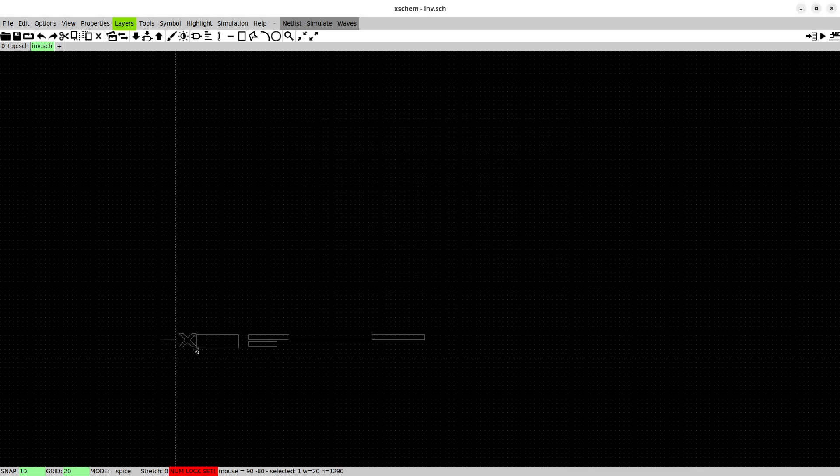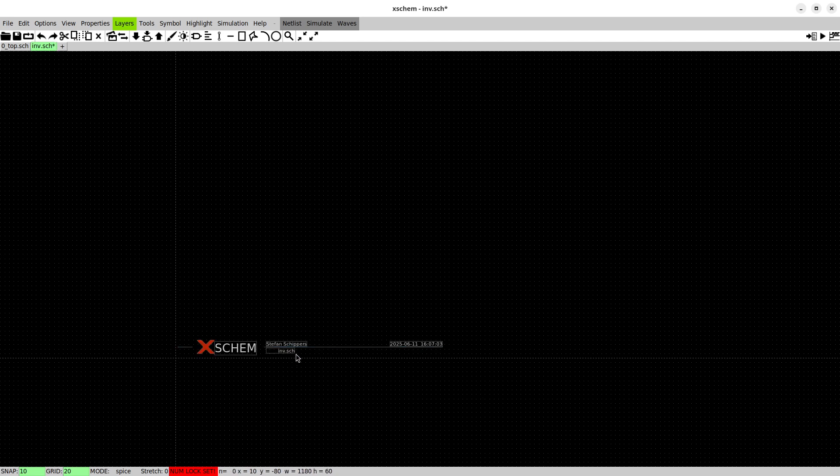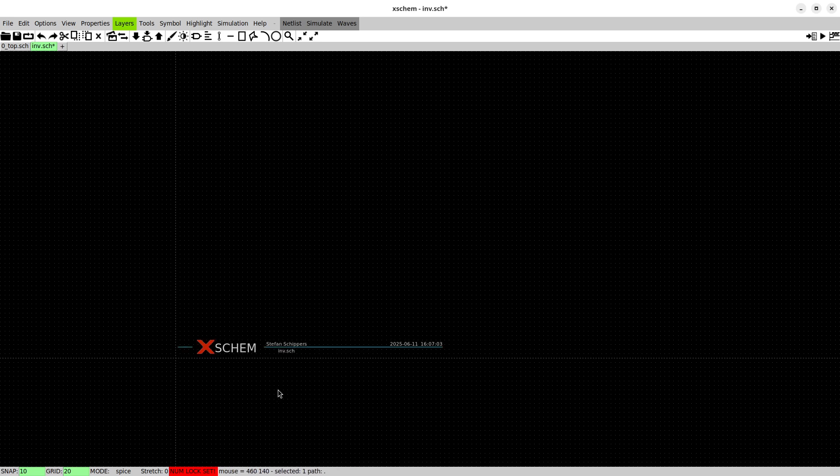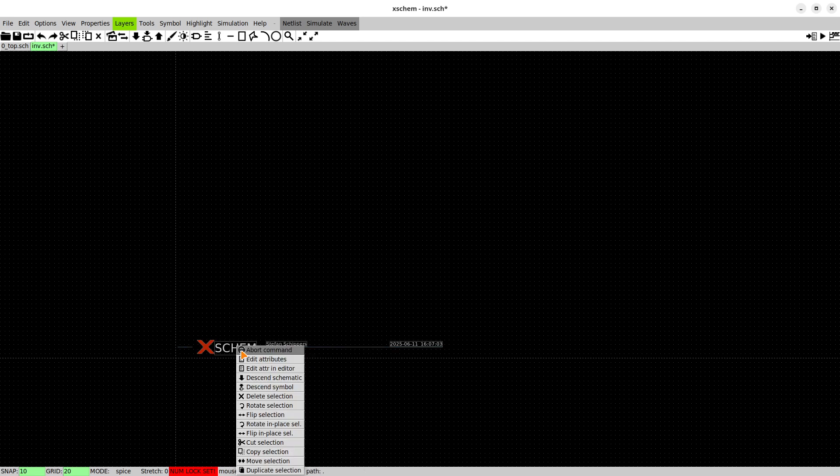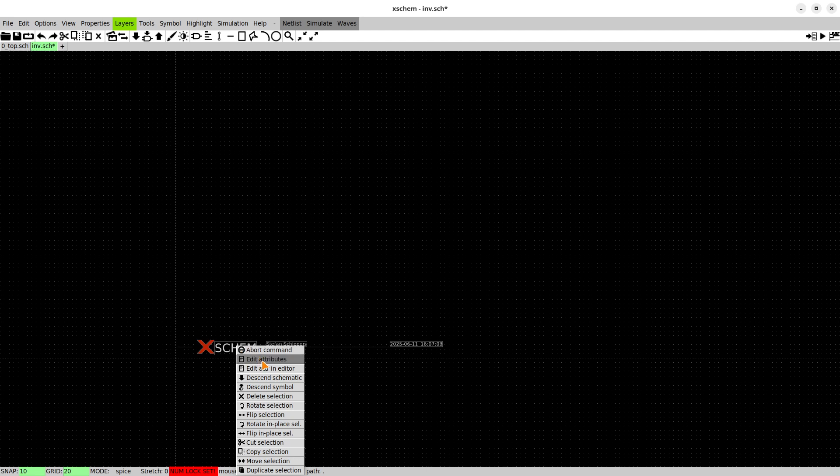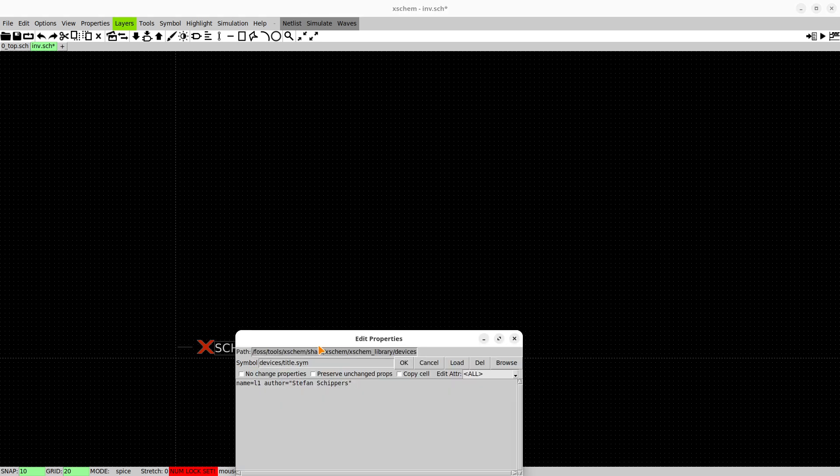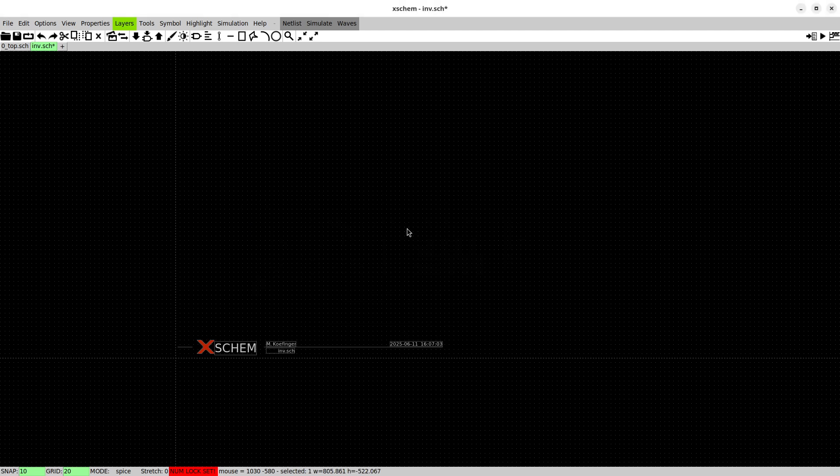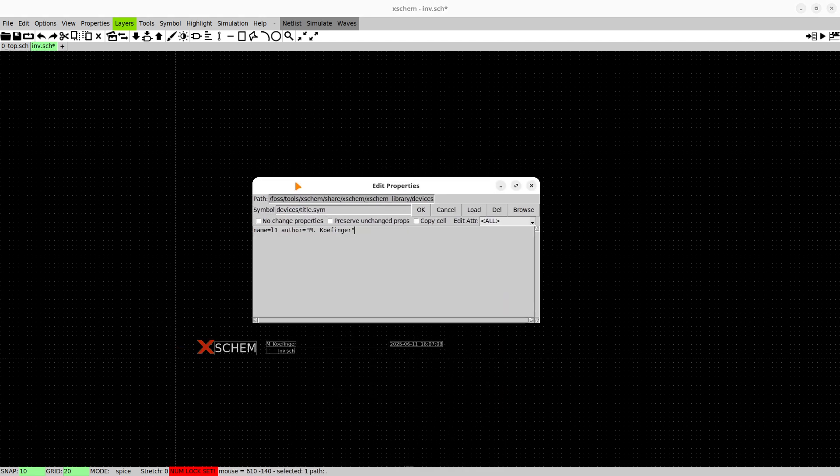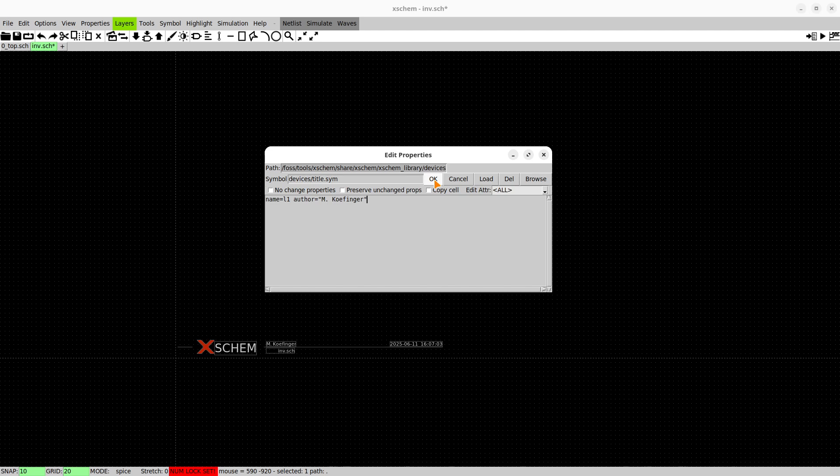Now we want to insert some symbols so we go to the devices, the standard devices and we search for a title. We can just place this here and now we have this instance. If you select it and press the right mouse button you can edit attributes, for example we'll type in our name in there. You can also bring up this properties dialog by selecting an instance and pressing the Q button.